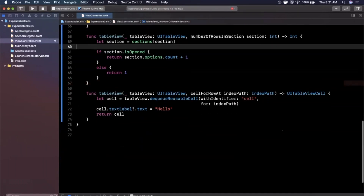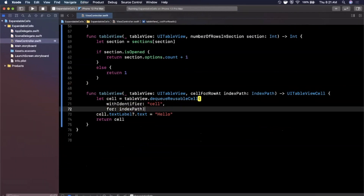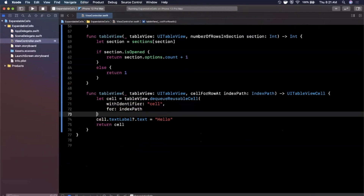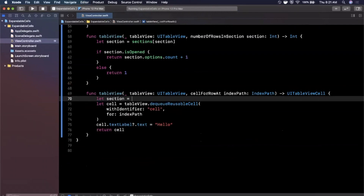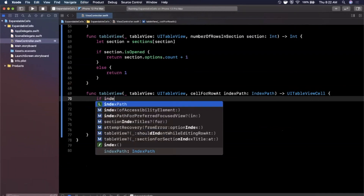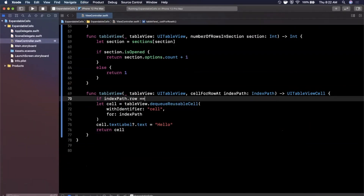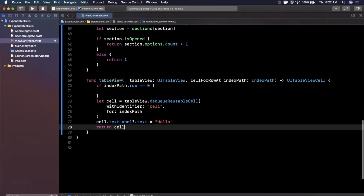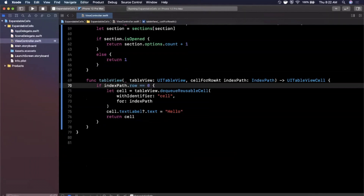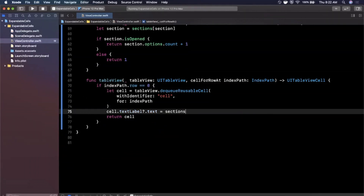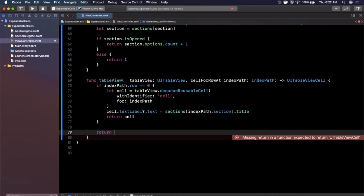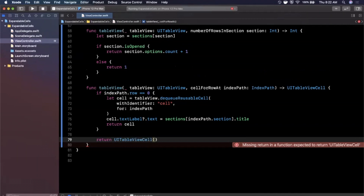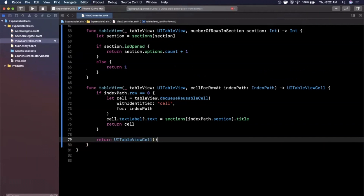Now we need to populate the cell data. In cellForRowAtIndexPath, if indexPath.row equals zero we return the title for the given section by accessing sections[indexPath.section].title and setting it as the cell's text label text. In the case where we're not in that block, we return a default UITableViewCell. Let's hit Command+R to make sure everything builds and the sections display correctly before we add the expansion logic.